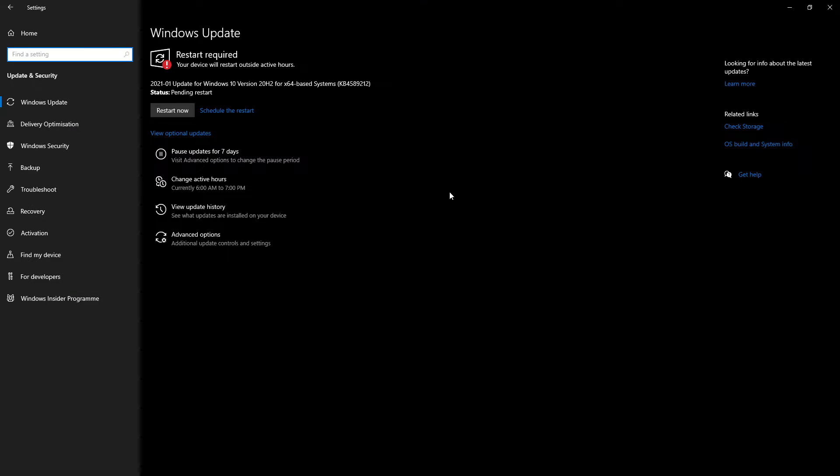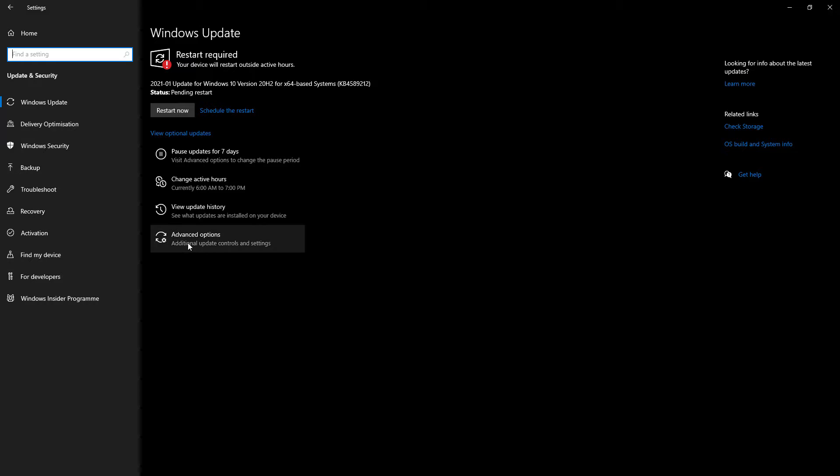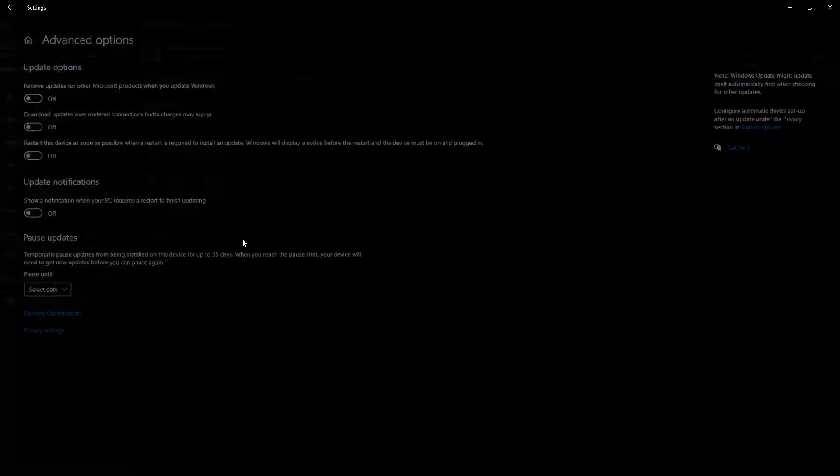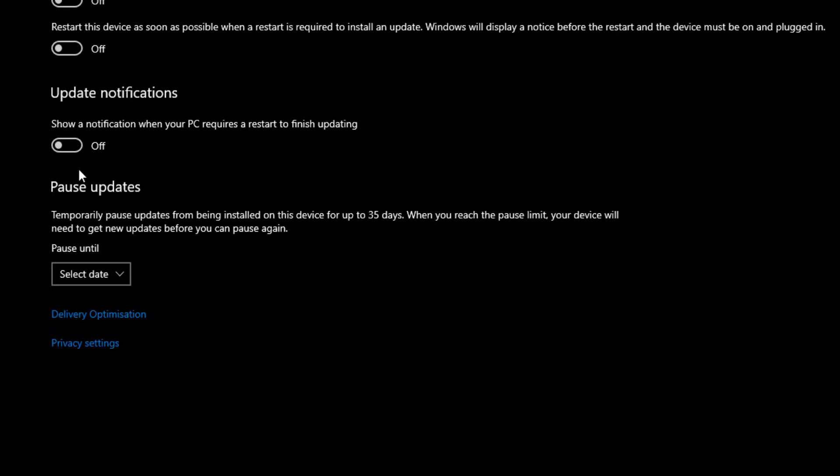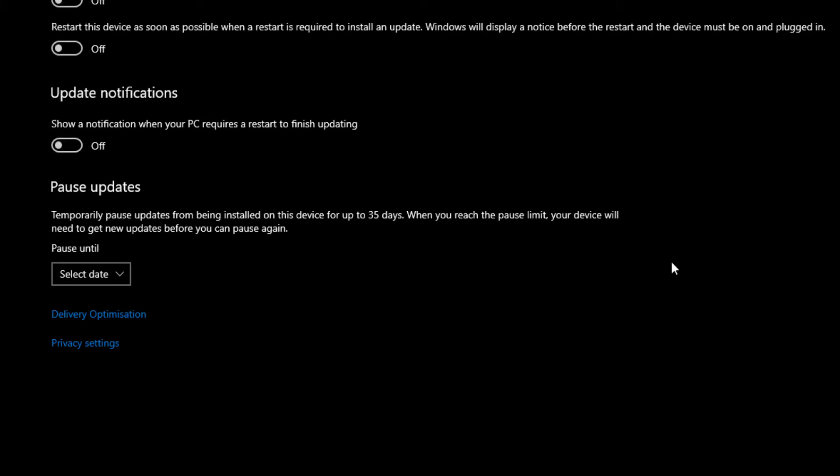You have to go to Advanced Options here, and here you can see a section called Pause Updates.